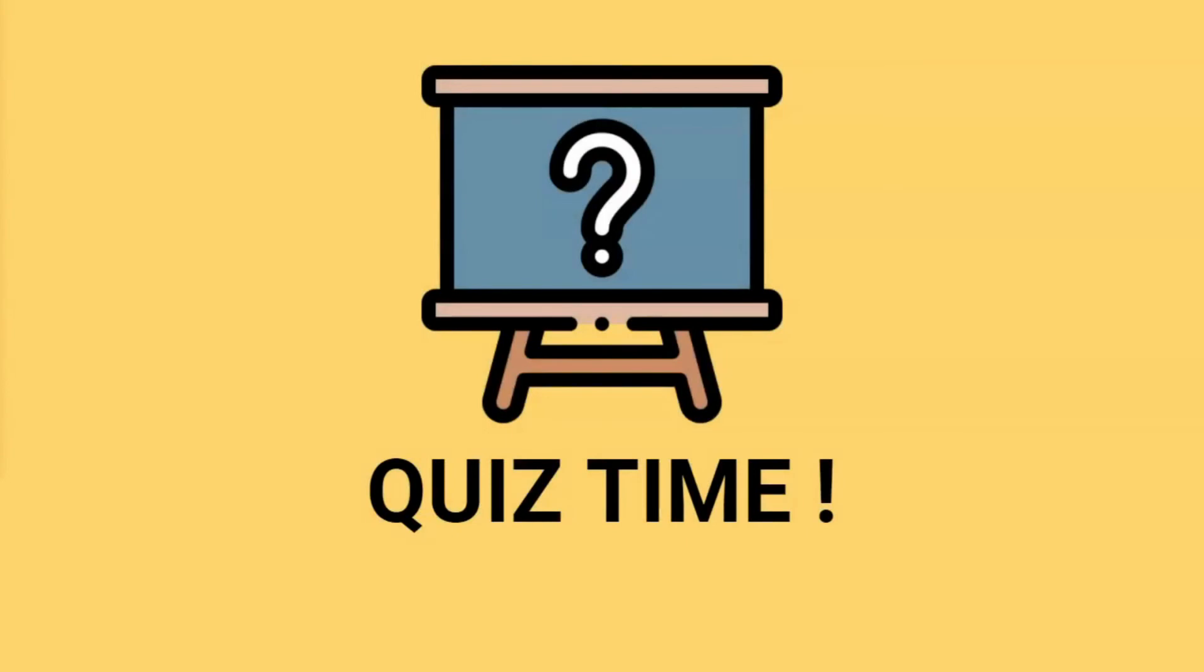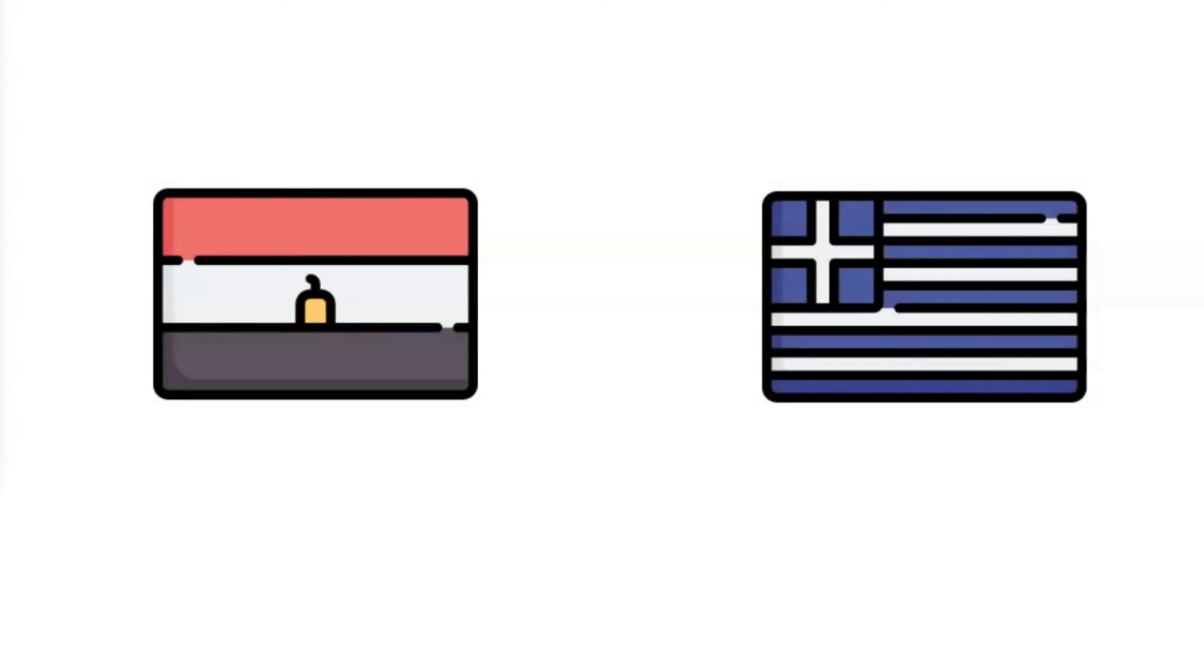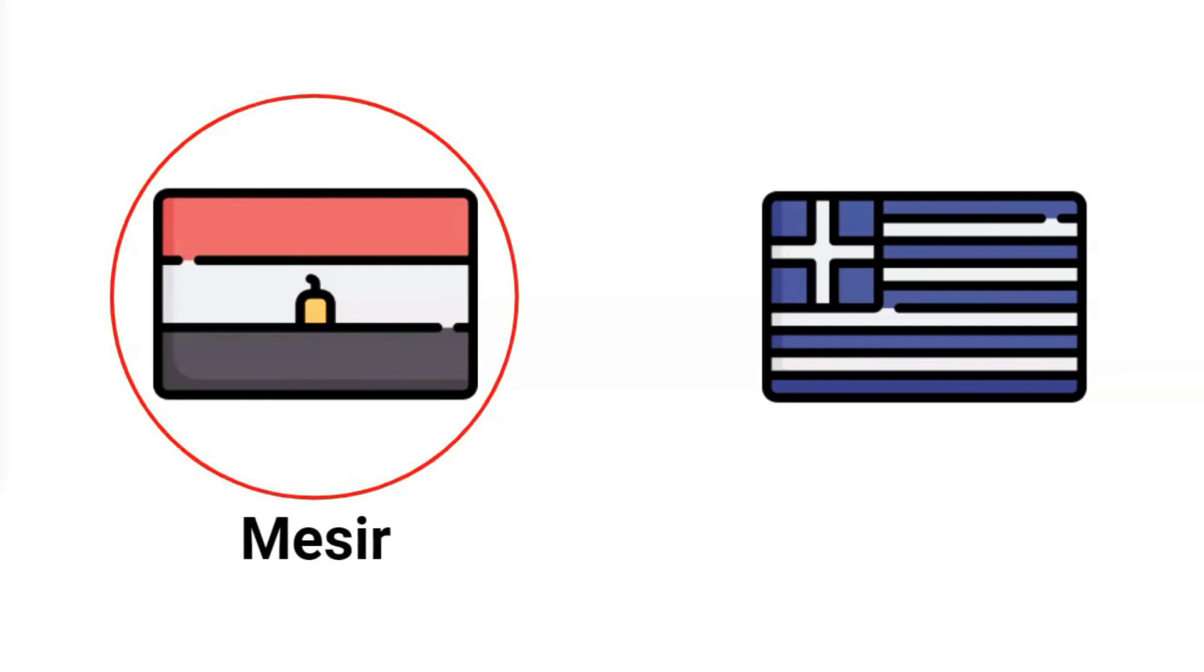So now that you've learned all the country names, let's see how much you can remember. Which of these is Mesir? It's the one on the left.